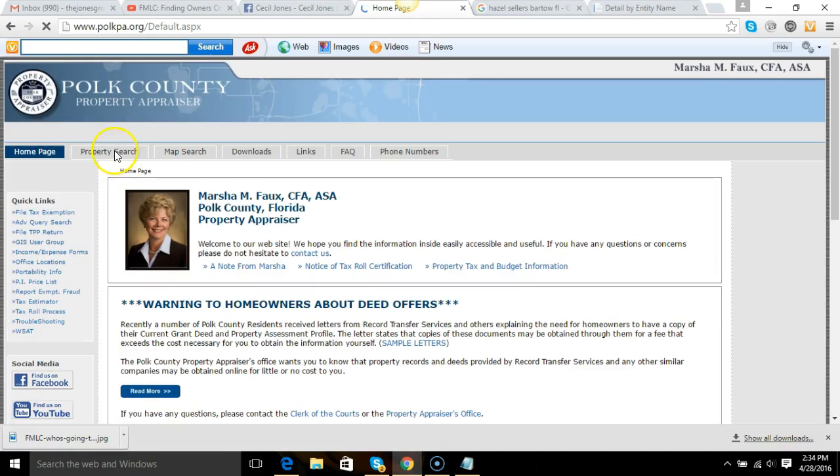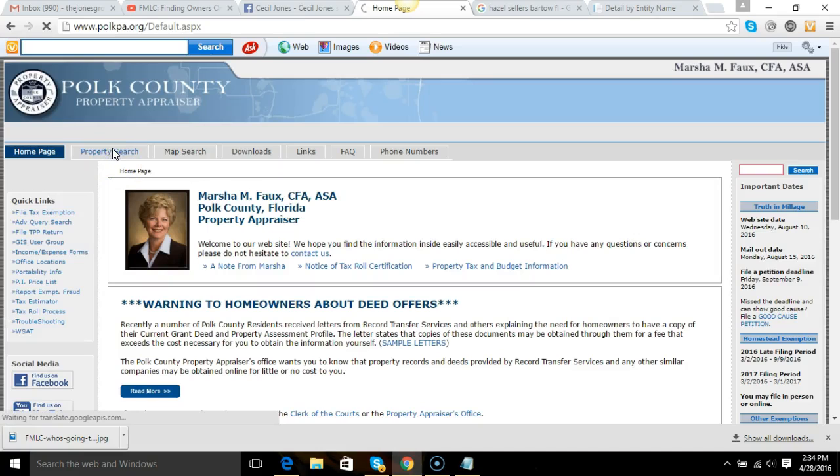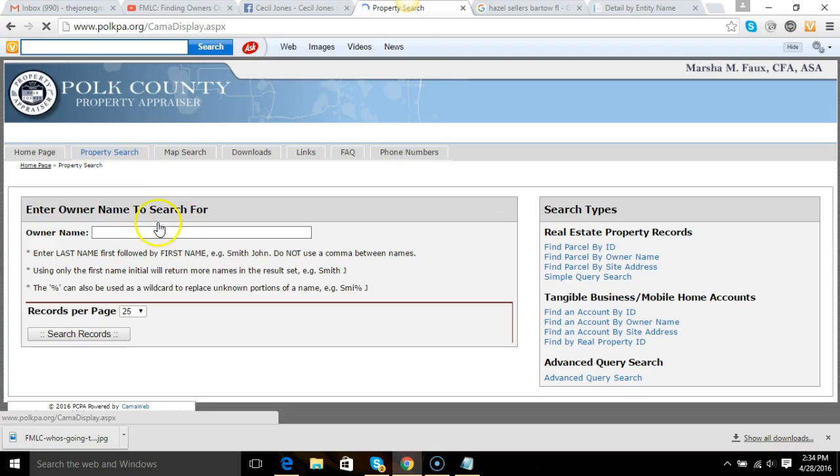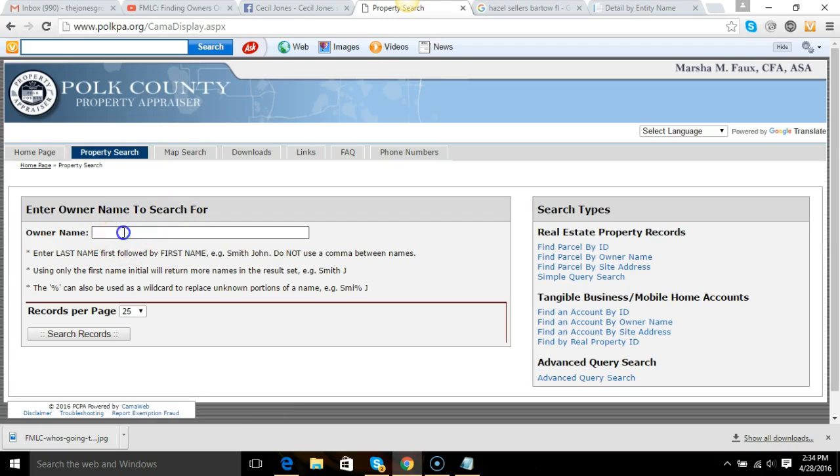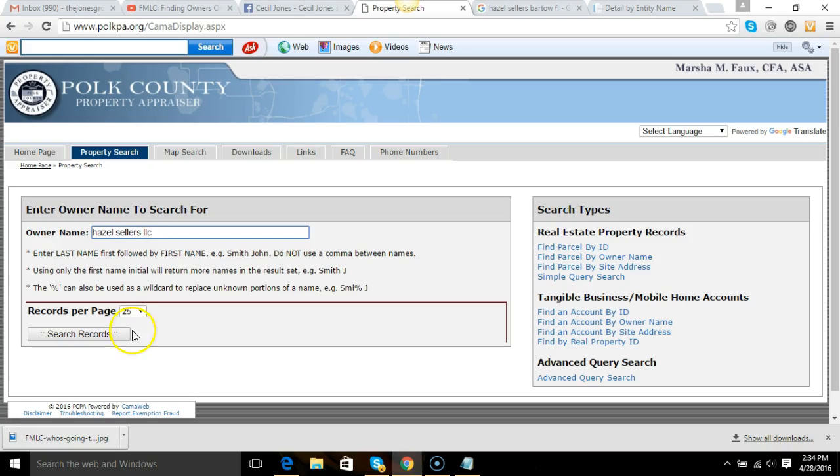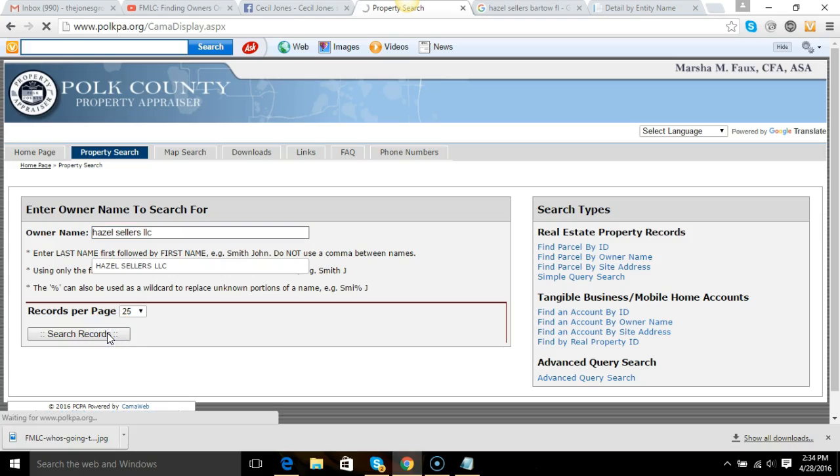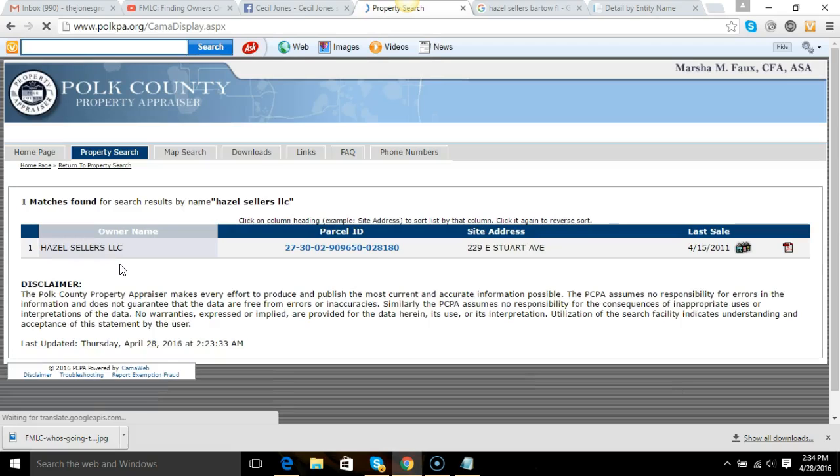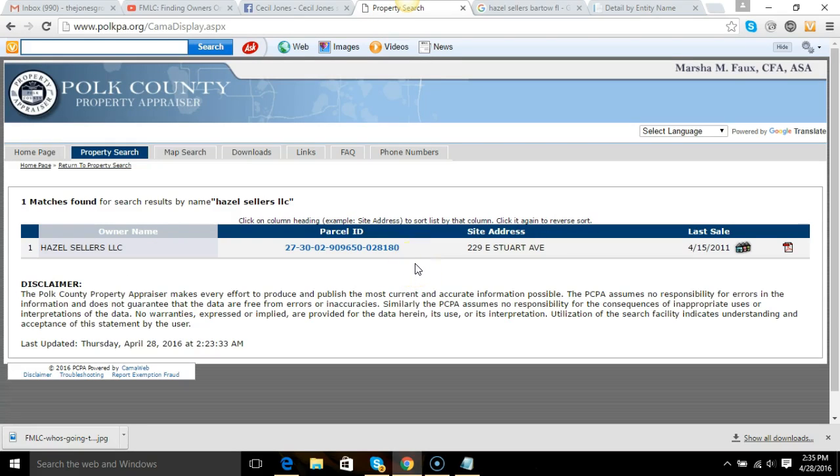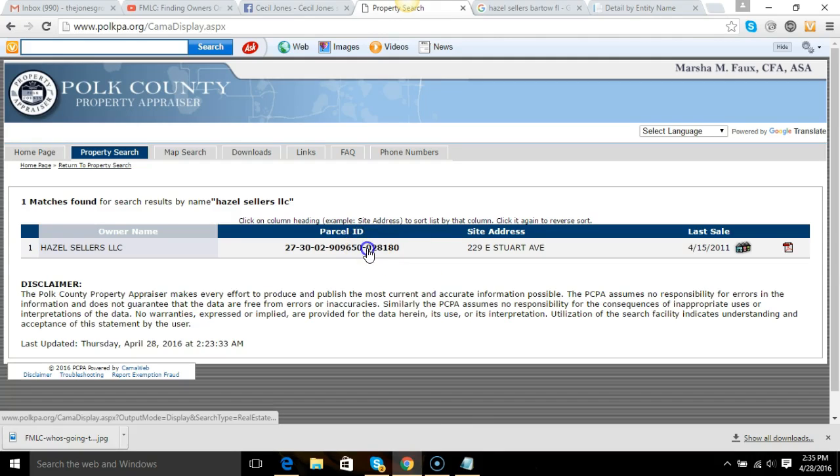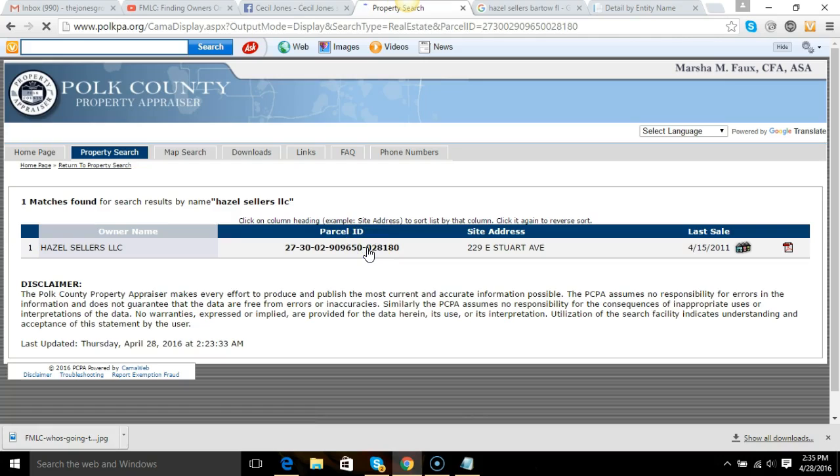So we do the property search again, but this time we'll leave it on the owner name. I'm not going to switch to the site address. See if anything happens here. And here's a different property. So just by knowing what to do and doing a little bit more due diligence, I found out, and this is not even the other mailing address, so she's an investor.